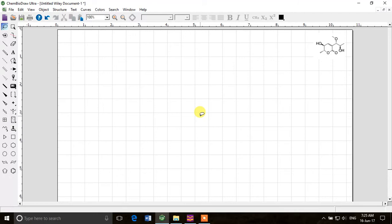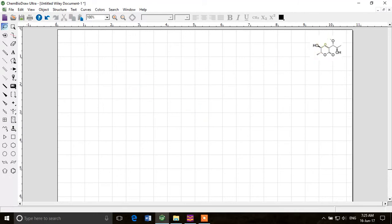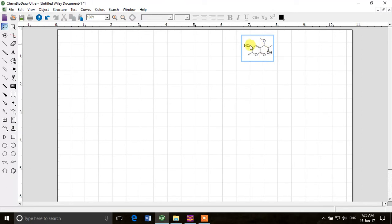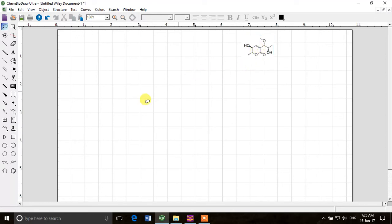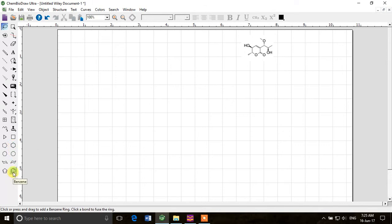Try to start with the major backbone of the molecule. In this one it looks like this ring is the main building block and then other things are attached on it. This is a six-membered ring with only one double bond. It's not benzene, so we'll start with a cyclohexane ring instead of a benzene ring.